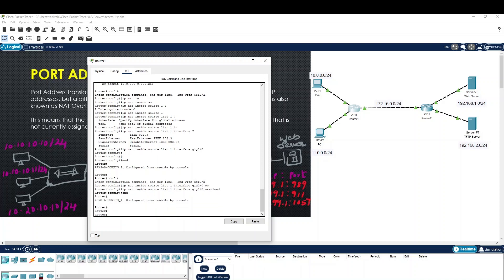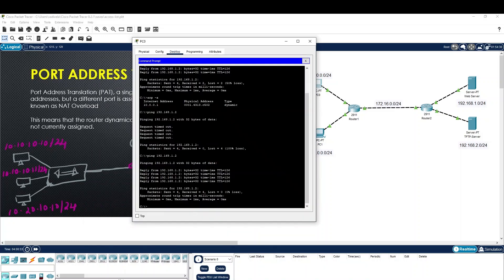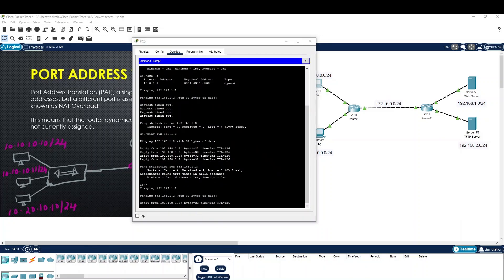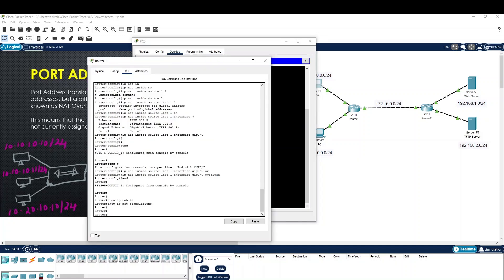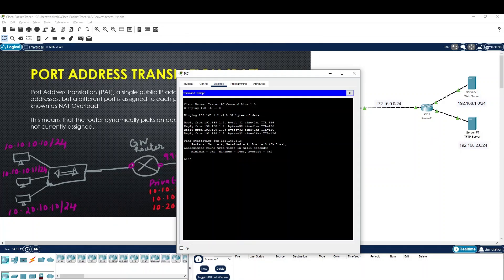Now we check the IP NAT translation table. There is no traffic initiated yet. Once we see traffic, we will see translations. For example, 10.10.2 translates to 172.16.0.1. We can see the translation type.